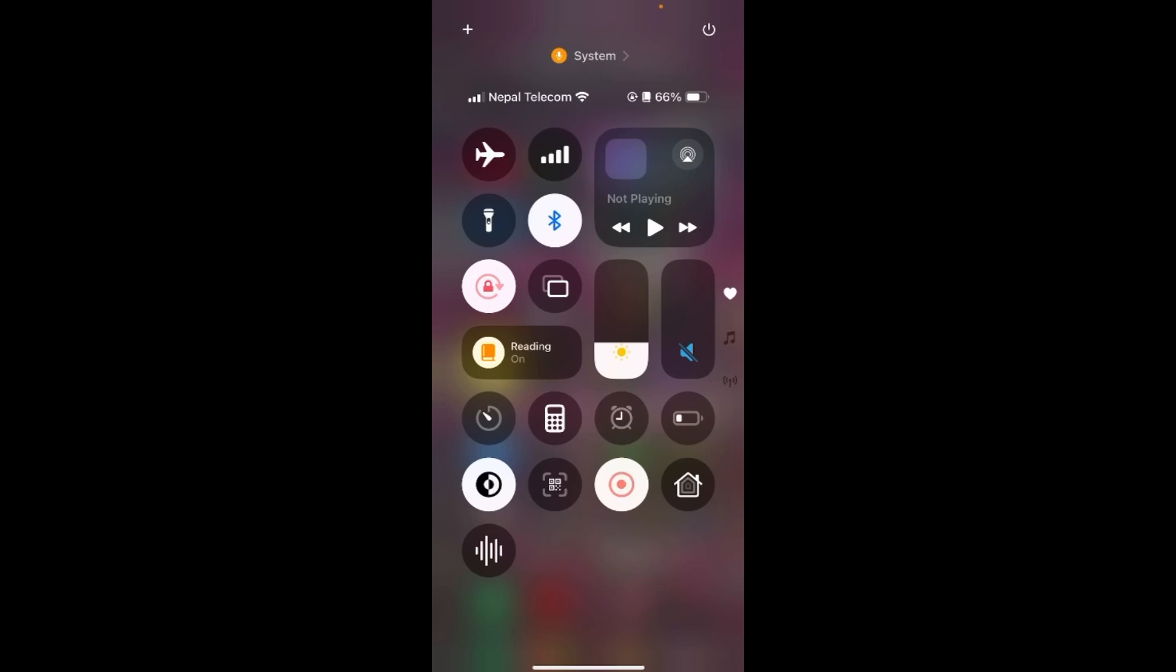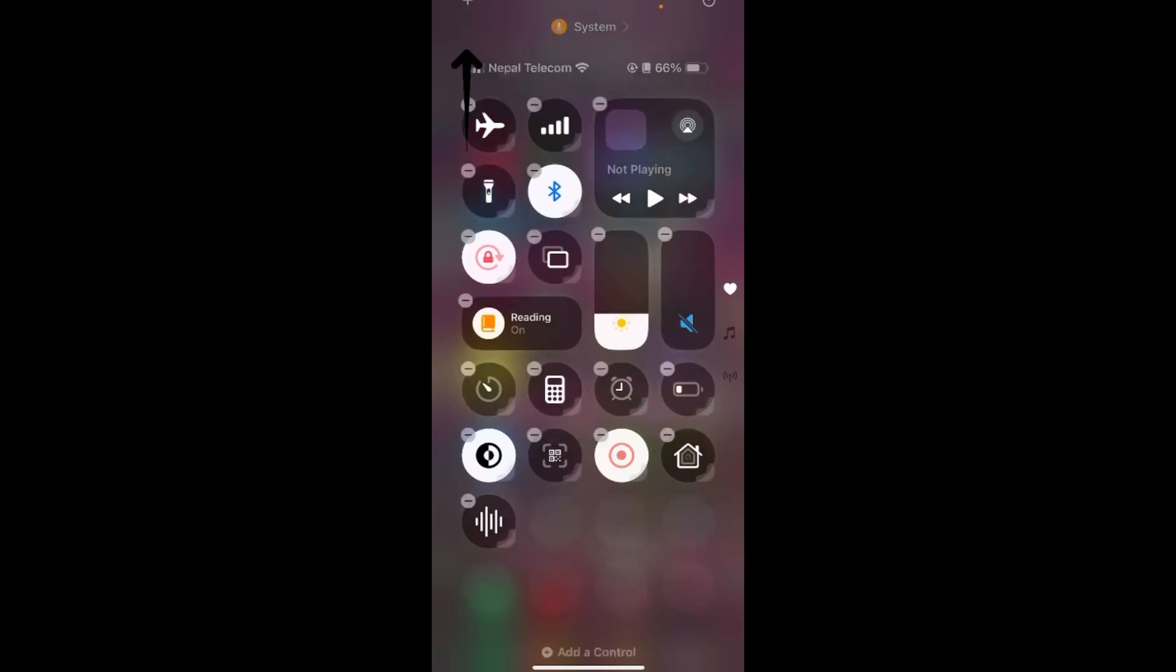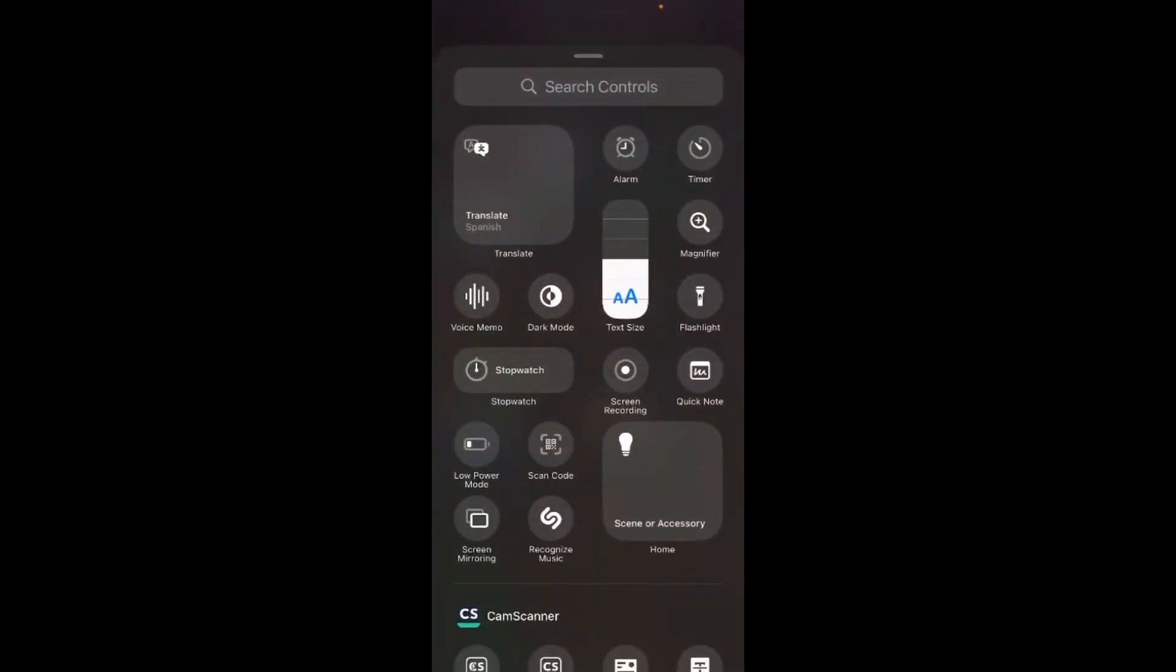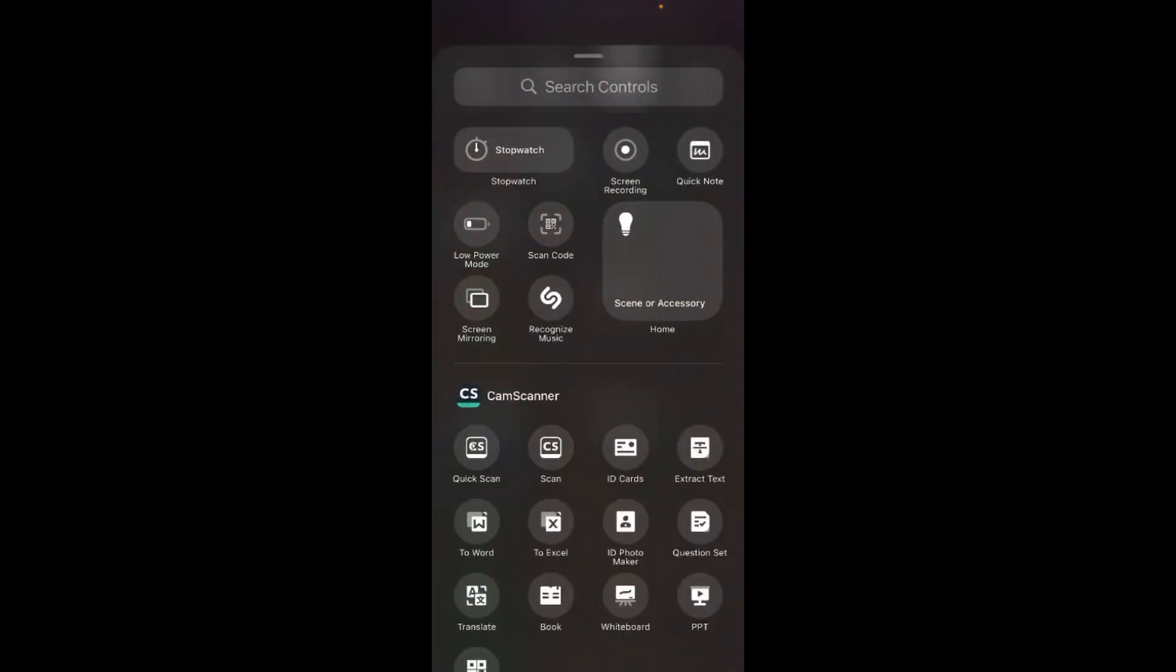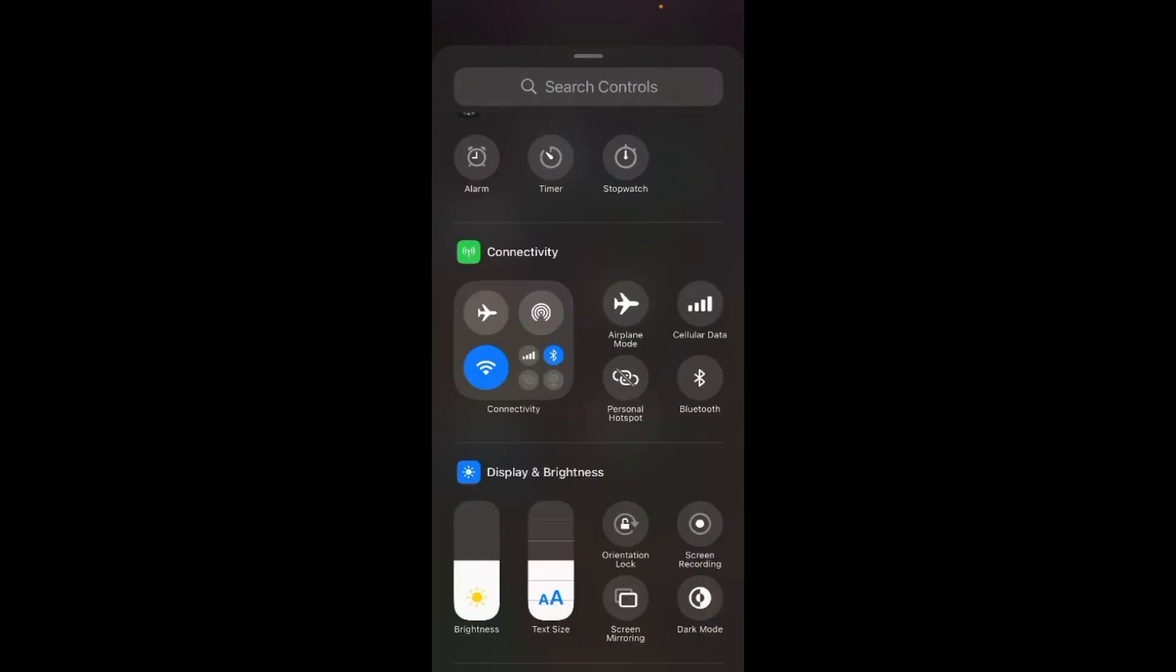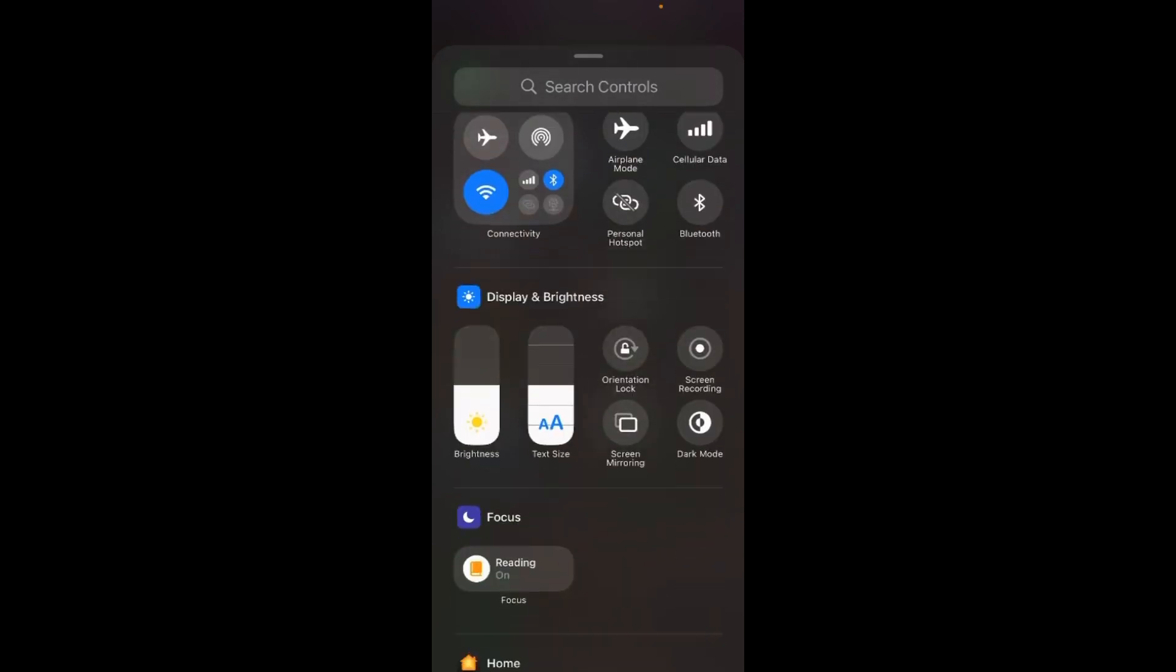In order to tap to cash in, you just need to tap on this top left corner plus button here and tap on 'Add a Control.' Once you do so, just go ahead and scroll down till you find 'Tap to Cash.'